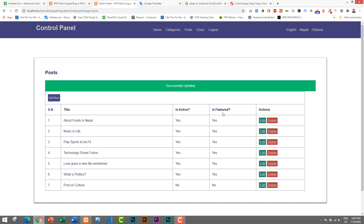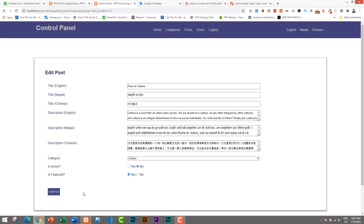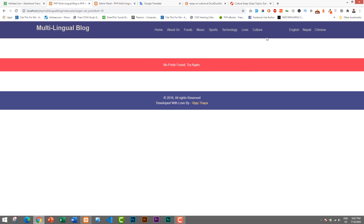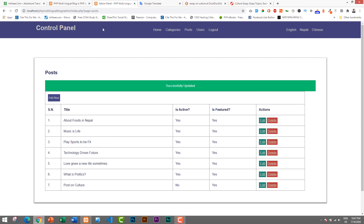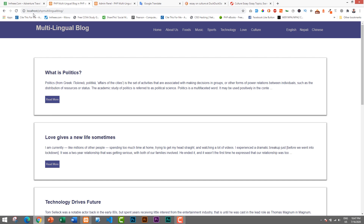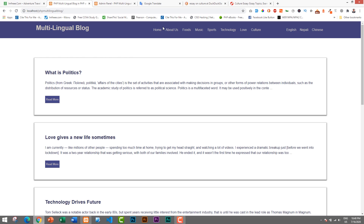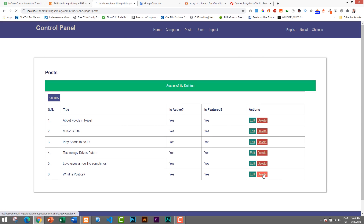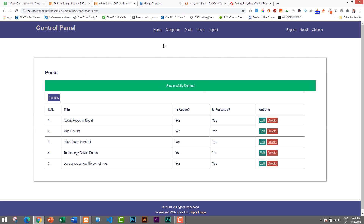Now let's test Is Active. If Is Active is turned off — set to No — even with Is Featured set to Yes, the post disappears from the Culture category and the home page entirely. So Is Active works like a published/unpublished toggle; the post must have Is Active set to Yes to appear anywhere on the site. You can also delete a post using the Delete button — I'll delete the Politics post as a demo, and after deletion it's gone from the blog.